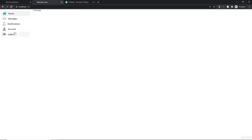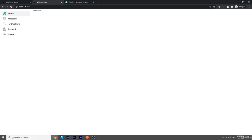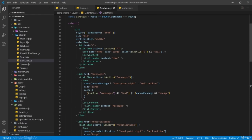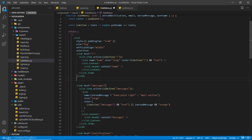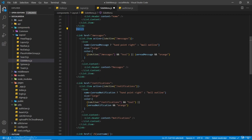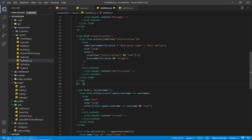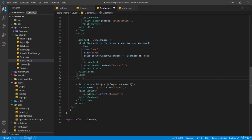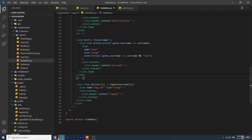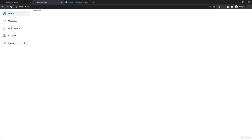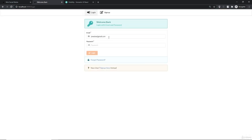I'm also going to add some spacing — after every link I'll add a break line. Now let's save and check if it works. You can see it is looking much better. Let's click on logout and you can see the email field is filled in automatically.